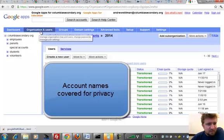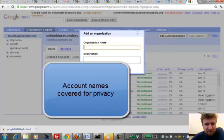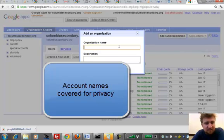you can go into Organization and Users, and you can see over here I have the ability to add sub-organizations. So I could create additional organizations under ColumbiaSecondary.org in this case.